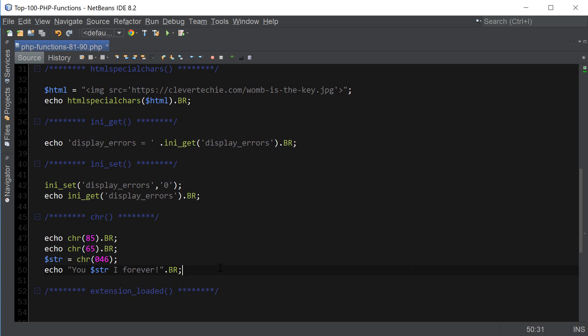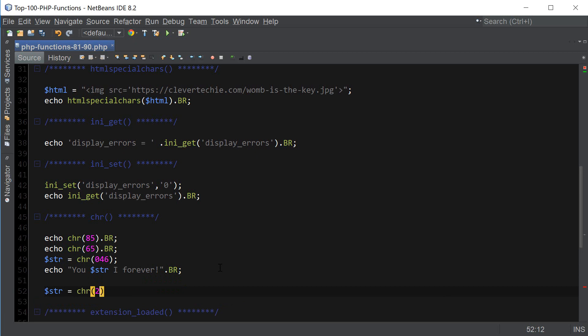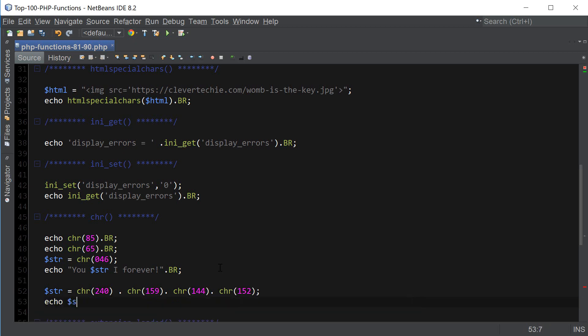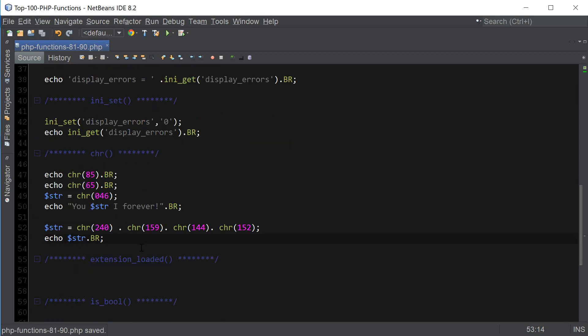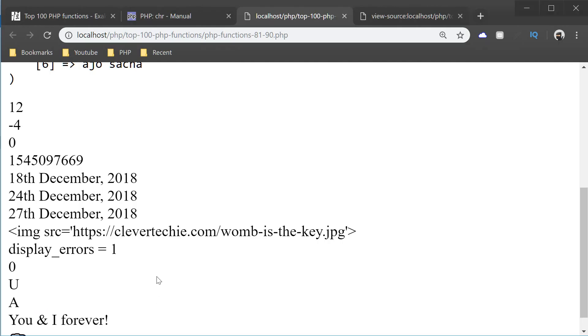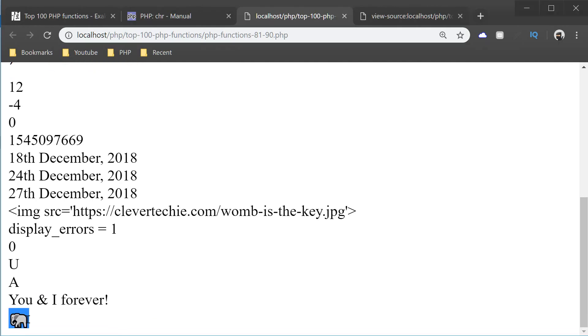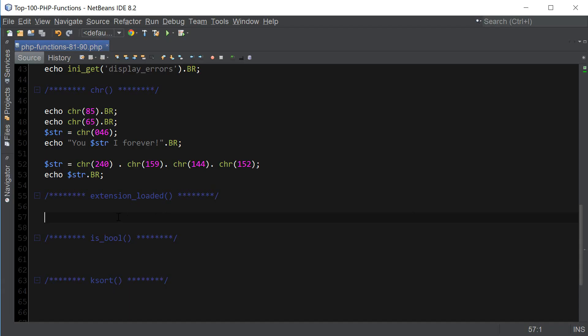Also, one cool example that PHP manual provides is stringing a bunch of characters together to get an icon. So here's what they have. chr 240, chr 159, chr 144, chr 152. And this is going to give us an elephant icon. And I'm not exactly sure how this works. There's probably other ways to combine different chr's to get different icons. If you guys find out how this works, please comment in the video down below.